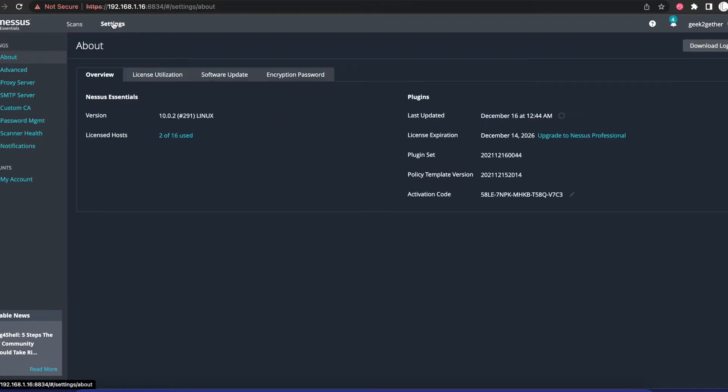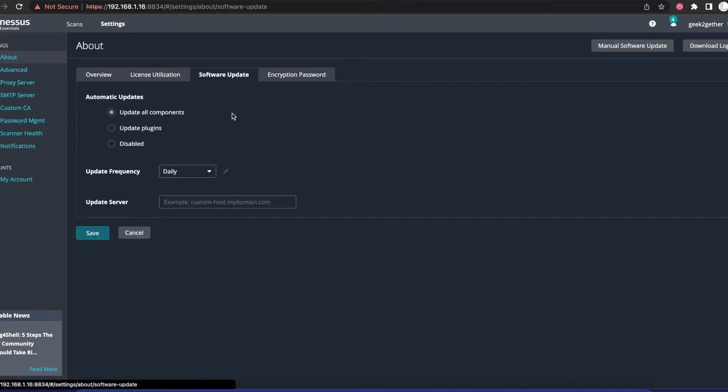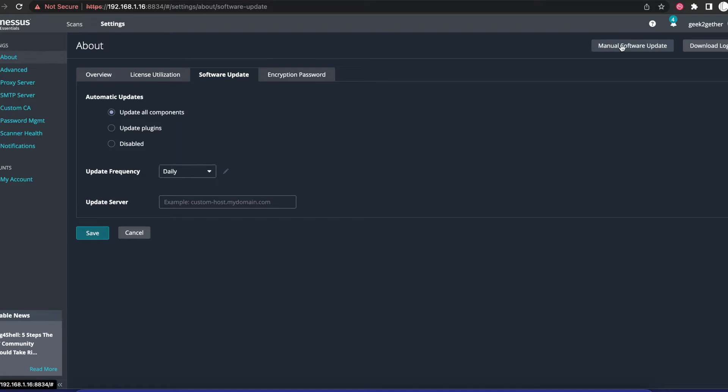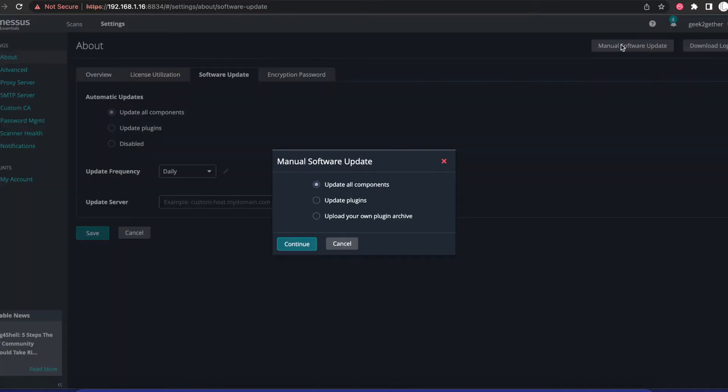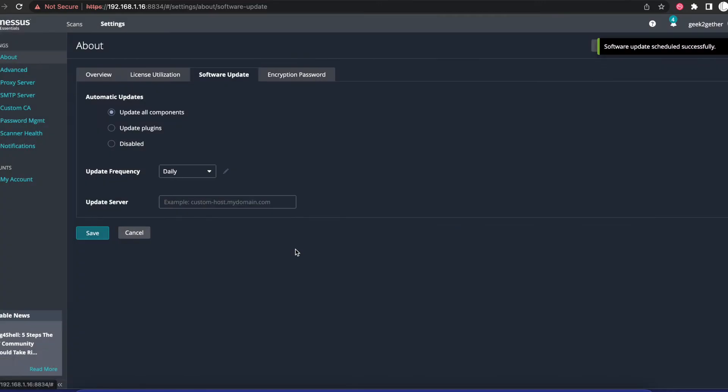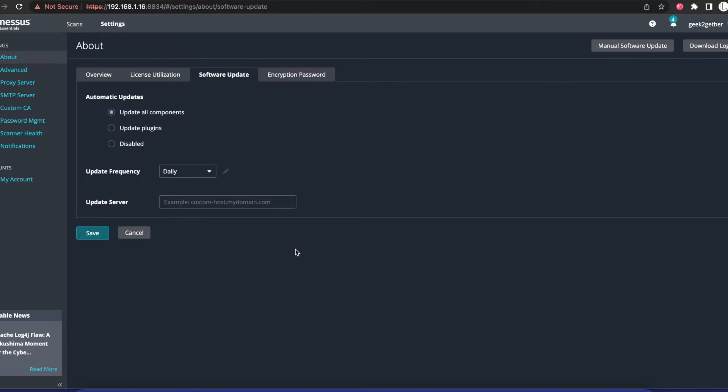You want to make sure you go onto Settings and manually update your Nessus scanner. You want to go in here and manually do a software update of everything. The reason is because since Log4Shell is new, you literally have to get updated so you can get the new plugin that we're going to use for this scan.